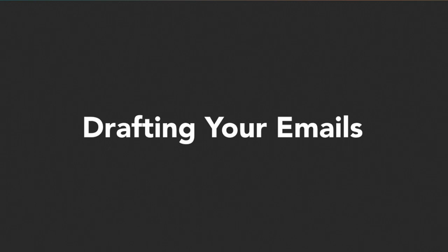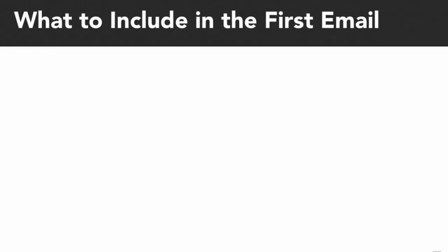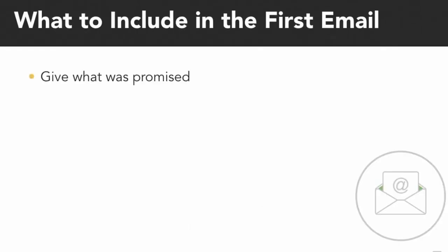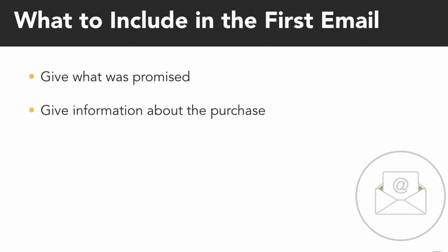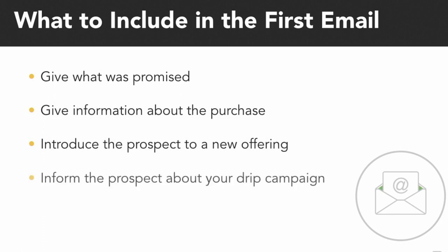The email inbox can be a very busy place, so you want to ensure that your email subject lines capture attention. The first email should give what was promised, give information about the purchase, introduce the prospects to a new offering, and inform them about your drip campaign.